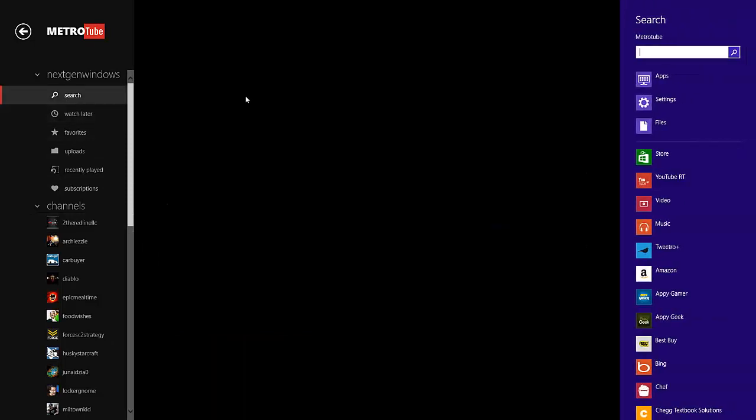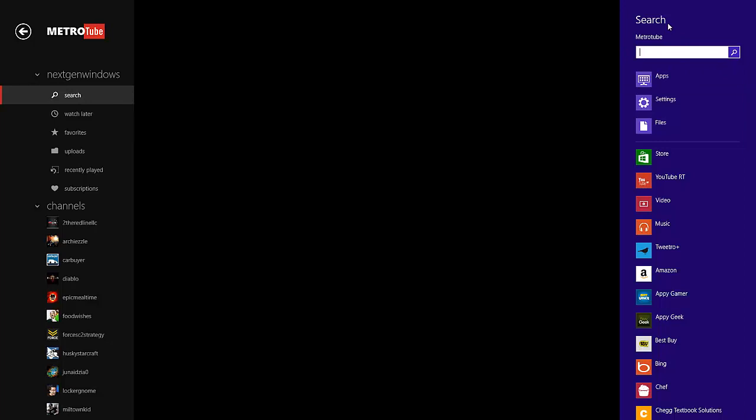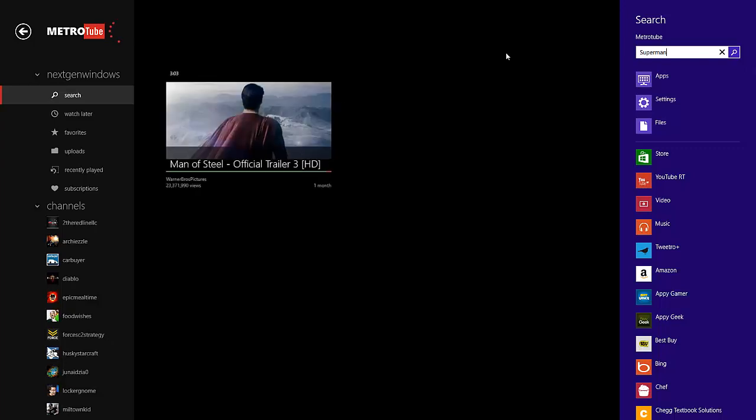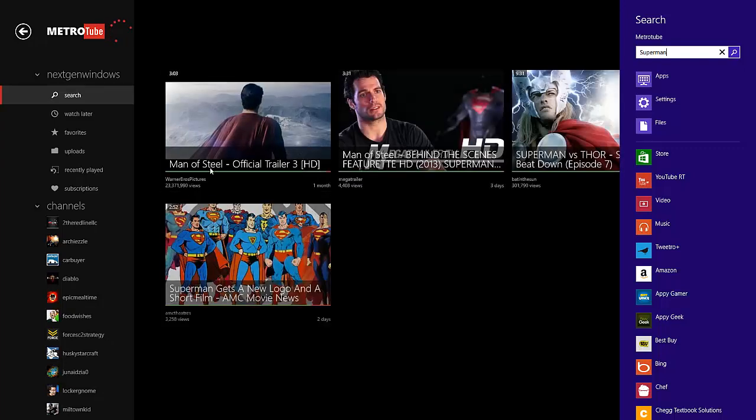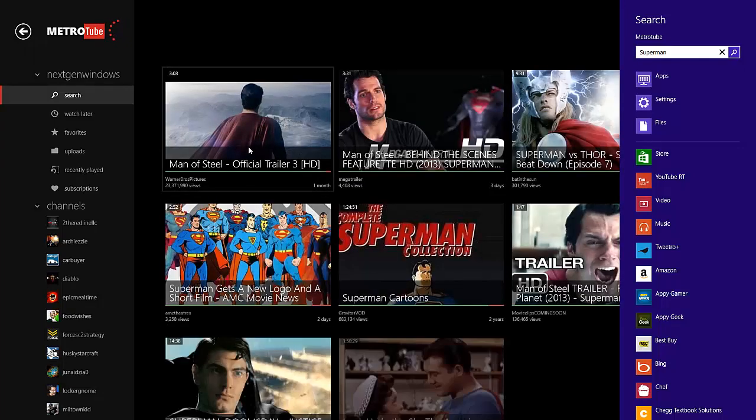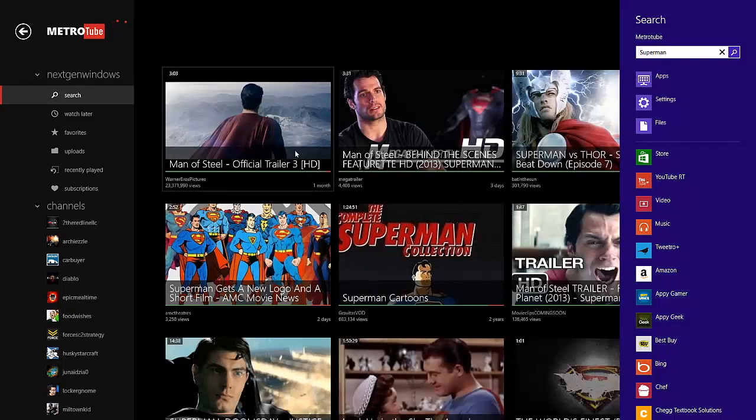You can do a search just by clicking Search, and then you can search for whatever you want. Say if you're looking for a movie, if you're looking for Superman, you could do a search for that. Man of Steel obviously would be the recent one if you were to search it today because the movie's coming out soon.